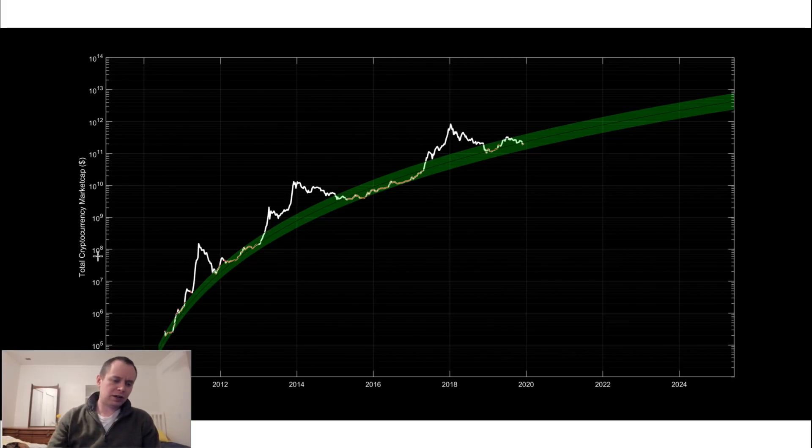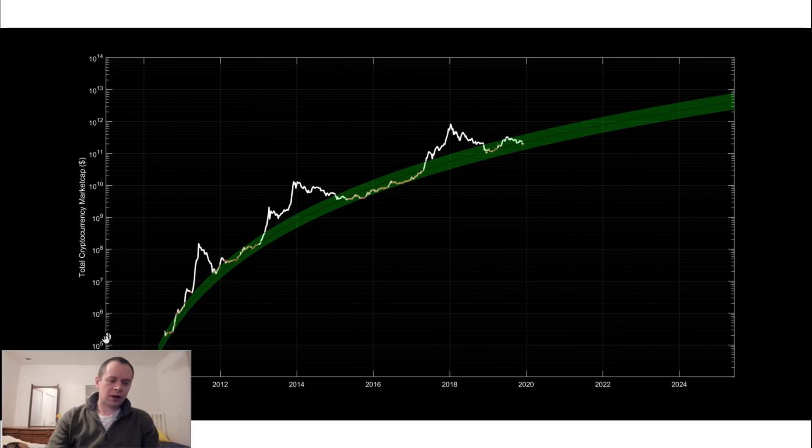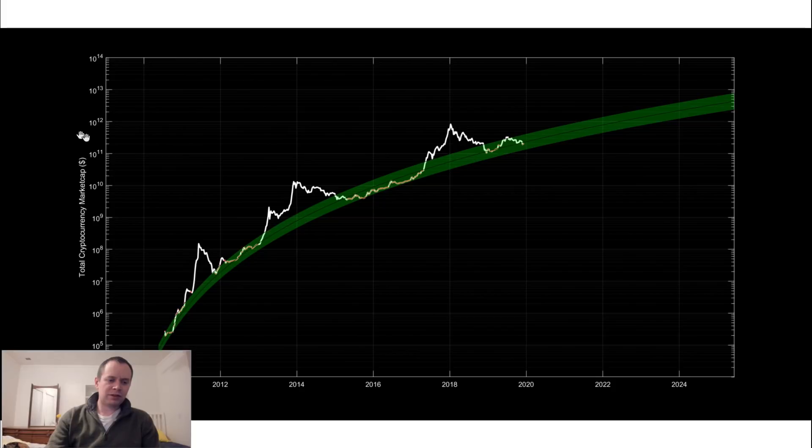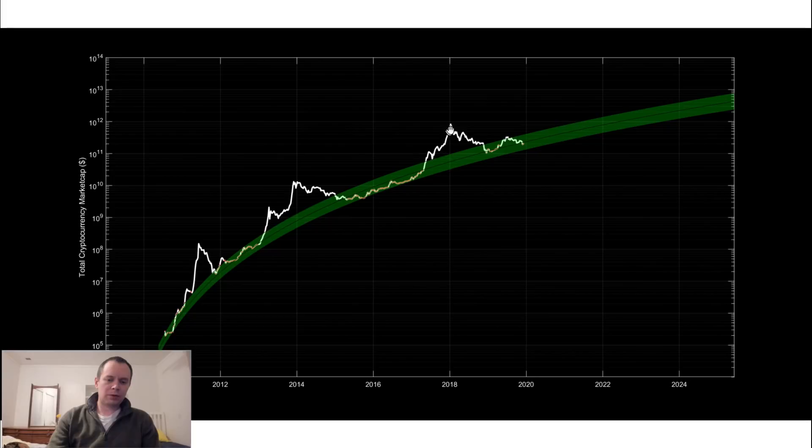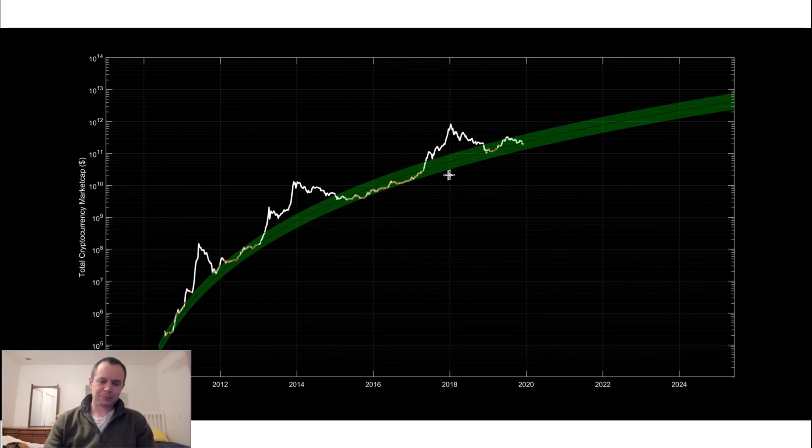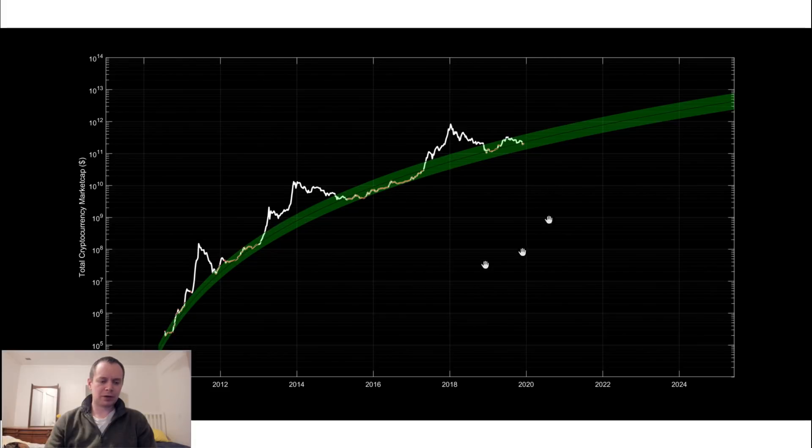So again we're looking at the total cryptocurrency market cap on a log scale and note that just for reference 10 to the 12 is 1 trillion. We almost came up to 1 trillion during the last bull market. And obviously right now we're quite a bit below that.